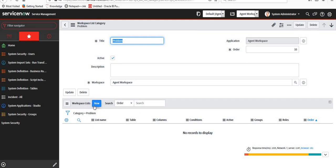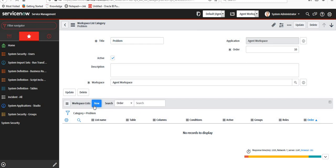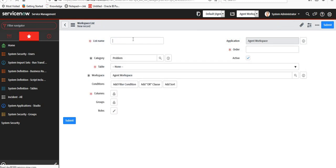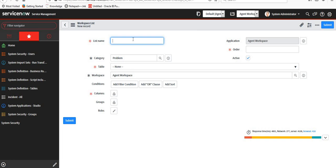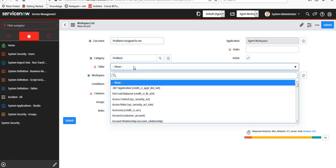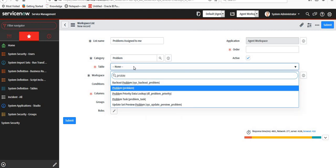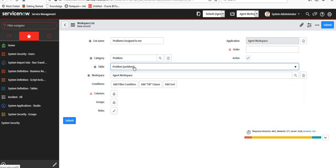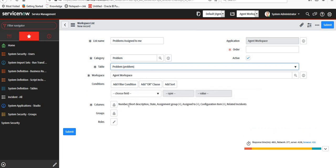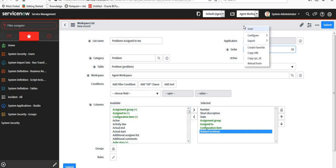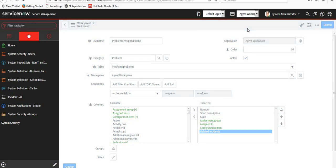Now we will add a new workspace list which will appear under this category. I'll click on New and add some categories. I can add maybe Problems Assigned to Me and I'll select the table as Problem. You see some columns appear automatically. We will keep them as is, but you can go and configure the columns which you want to see. Then I'll give the order as 10 and submit it.